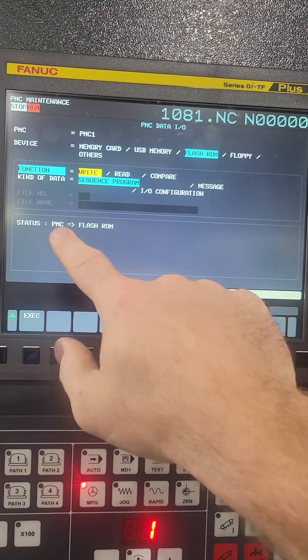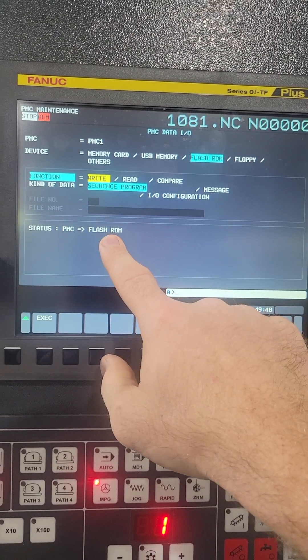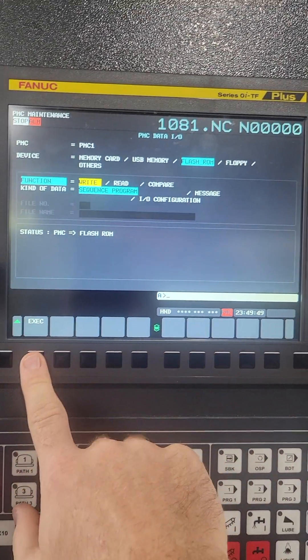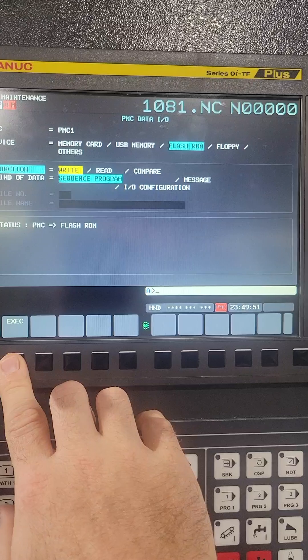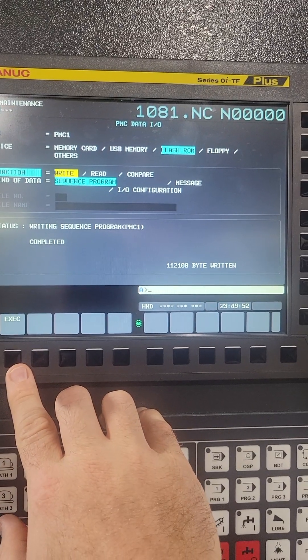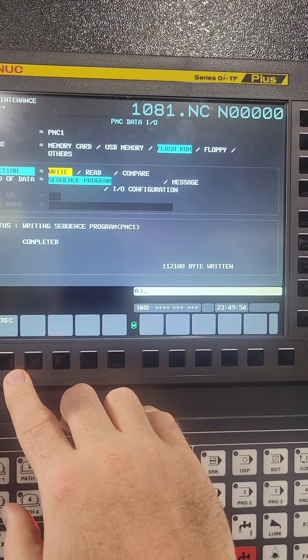So flash ROM from the PMC to the flash ROM, hit execute, and it's complete.